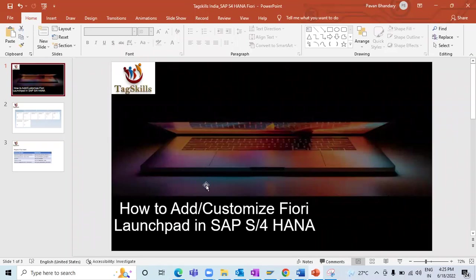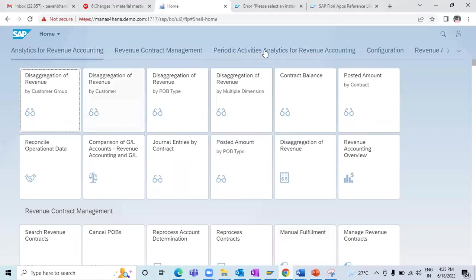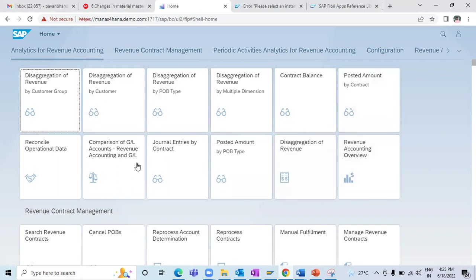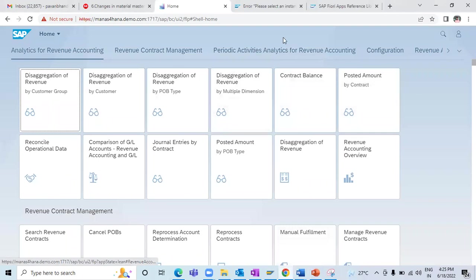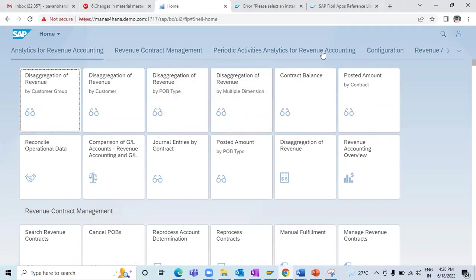Today in this video I'm going to show you how to add or customize your Fiori launchpad in S/4HANA. We have this Fiori launchpad in S/4HANA, and there are multiple apps based on the roles which are assigned. So how can we customize this Fiori launchpad based on our requirements — keeping the apps we need and deleting the ones we don't, and how can we create a group and add a set of required apps?